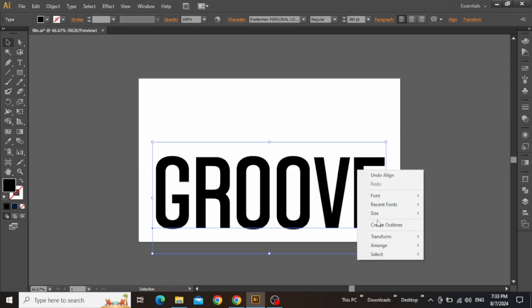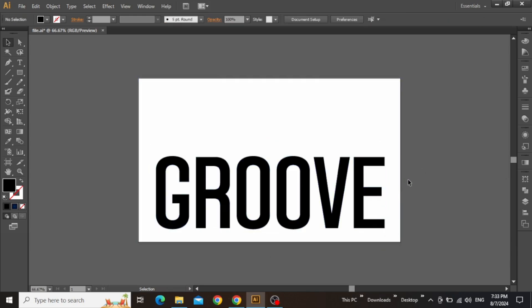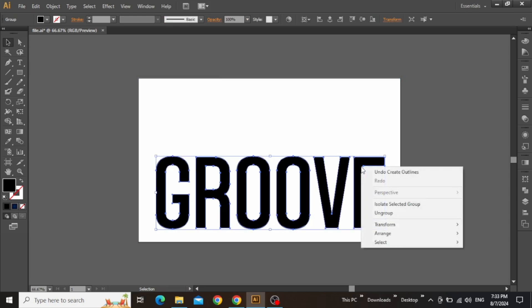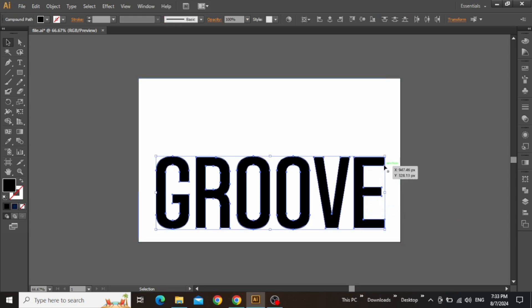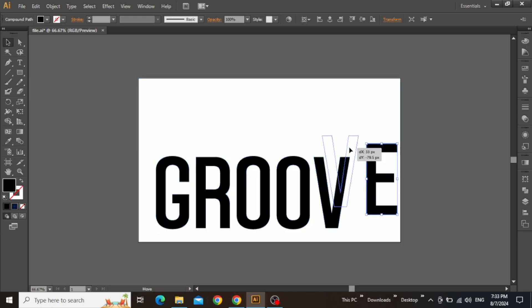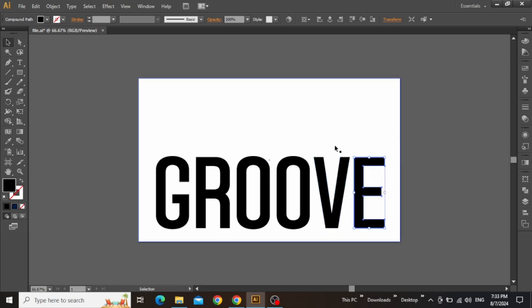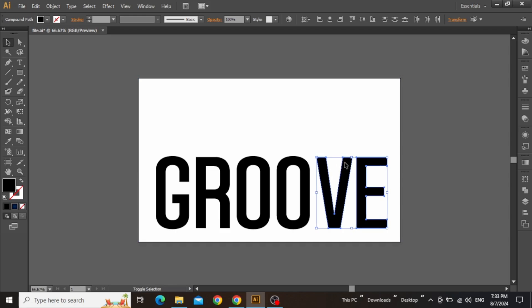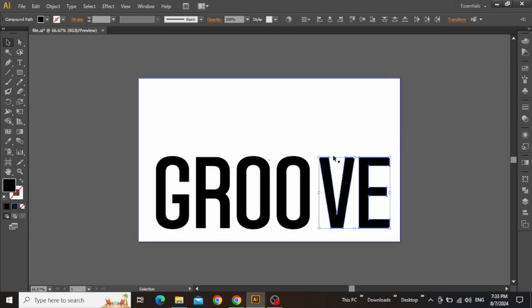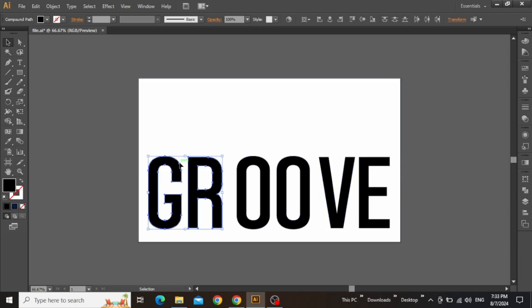Now right-click on this text and create outlines. Once more right-click on this text and ungroup it. So now the text has been converted into separate letters which can be grouped together for design purpose. I'm thinking of arranging these letters into three groups, each with two letters.